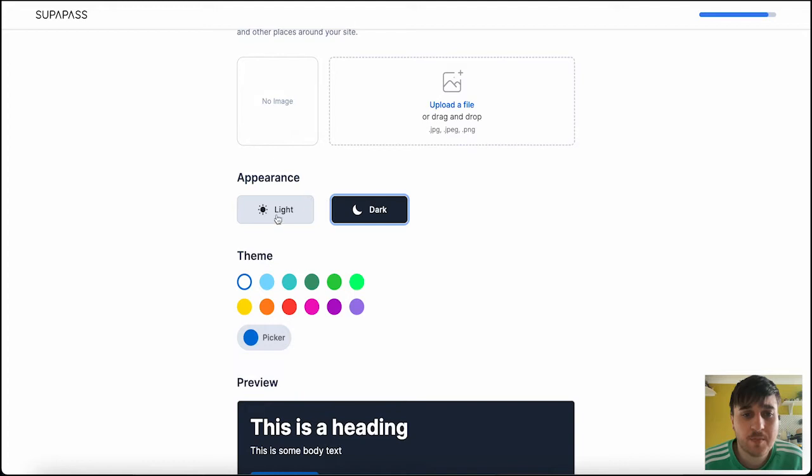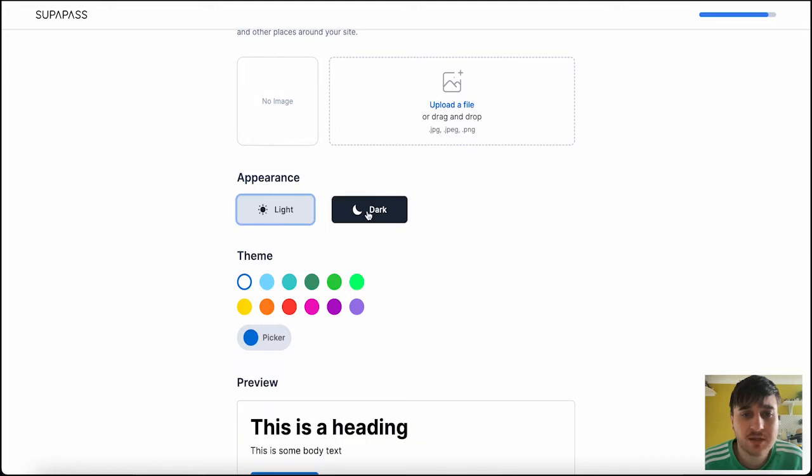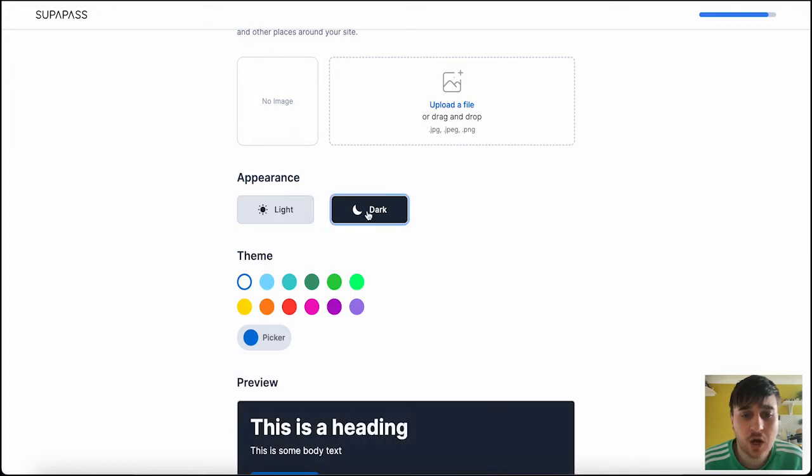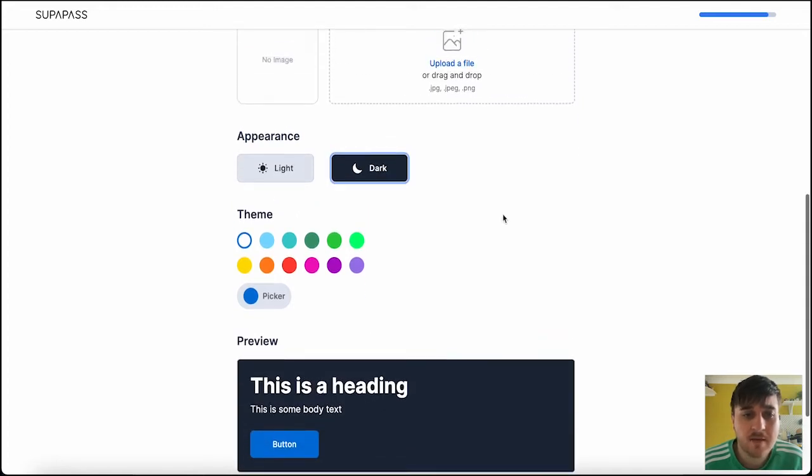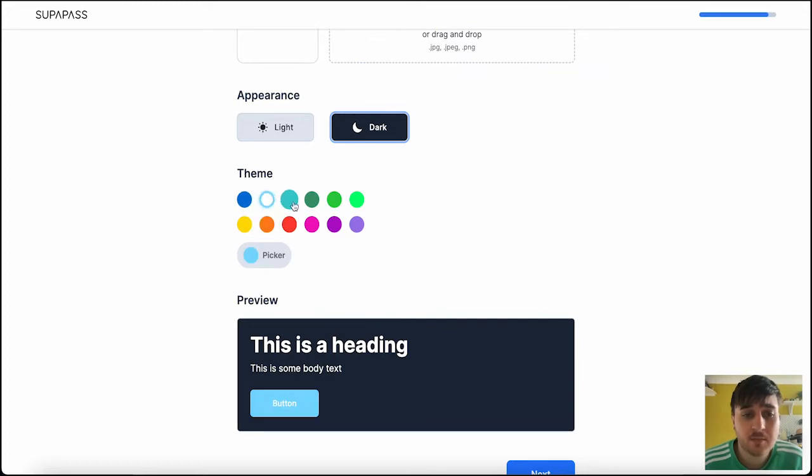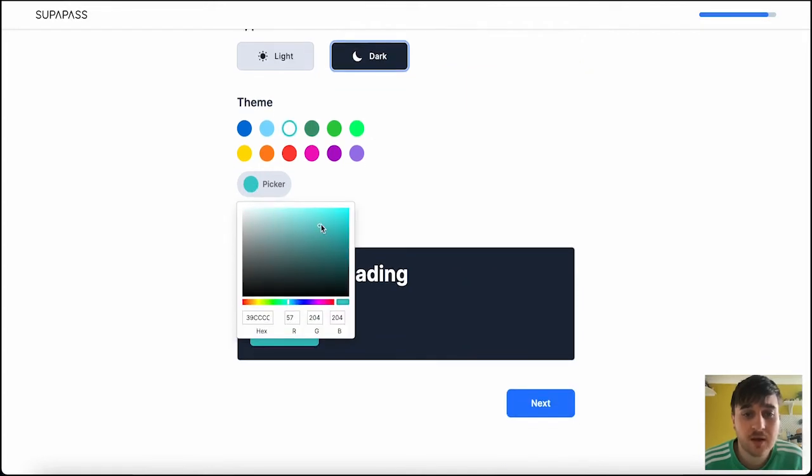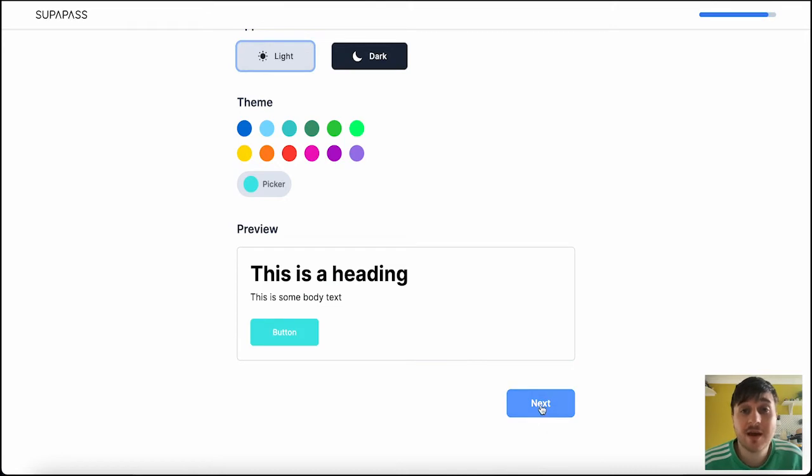You can then set your appearance from light or dark, it's got a preview there, and then you can set your theme colors. You can choose from white, blue, green, etc. Or you could also go on the color picker and choose the shade you want. Once you're happy there, go ahead and click on next.